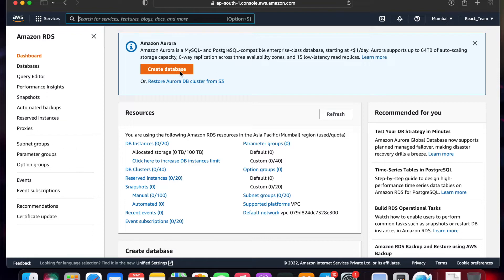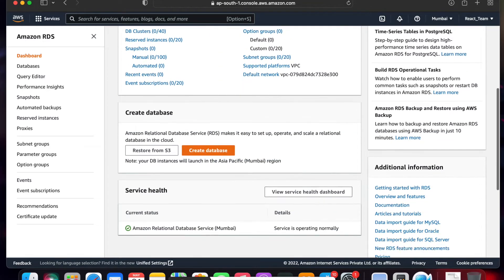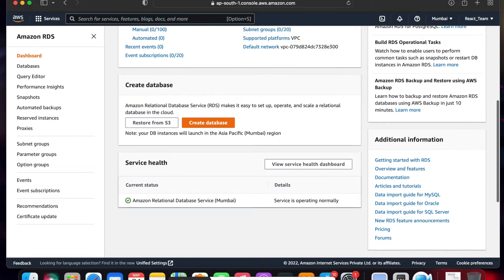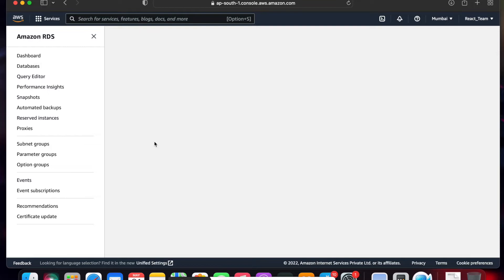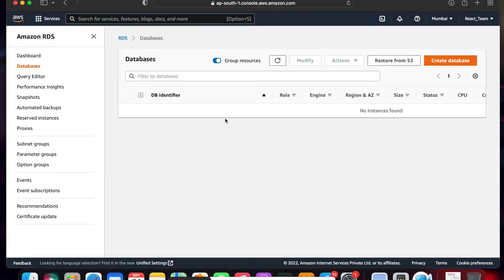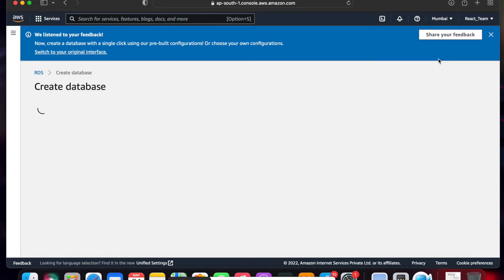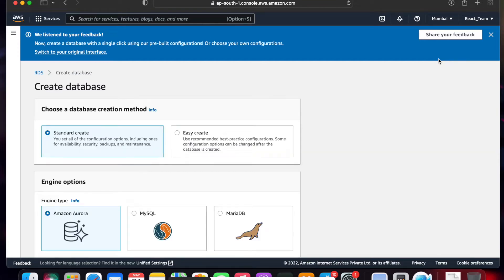This is the RDS console home. As you can see, there are DB instances, DB clusters, and snapshots. We need to make a backup. There are also subnet groups. First of all, we need to create a database. Click on the 'Create Database' button. You can also click on the Databases section — there is the same 'Create Database' button there as well.